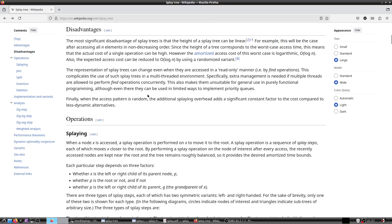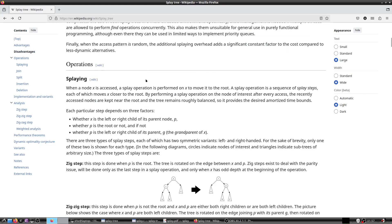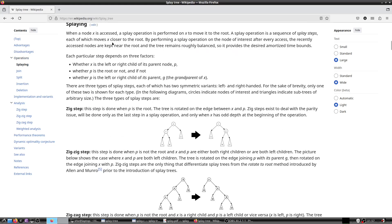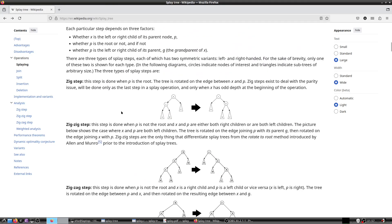The Wikipedia article on splay trees is quite detailed. We will see the code and try to understand what actually goes on. The steps are given there — one is the zig step, which is the entirety of the splay tree operation. Here P is the root, and the tree is rotated on the edge between X and P.